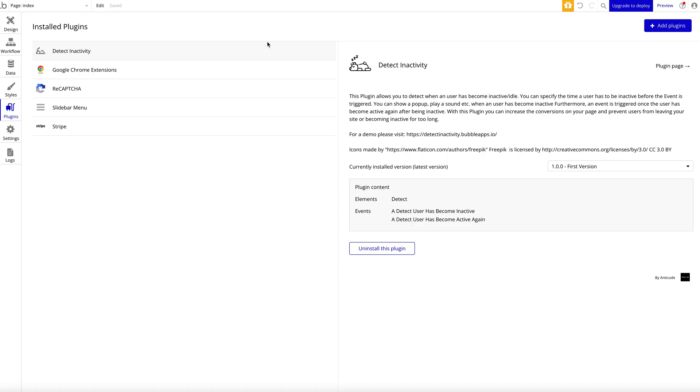For NokoHQ, today will be part two of our previous video on our free or favorite free Bubble plugins. In the first video, part one, we showed four free plugins that we really like to use in our applications. Today we're going to show the next four free Bubble plugins, so let's jump right into it.